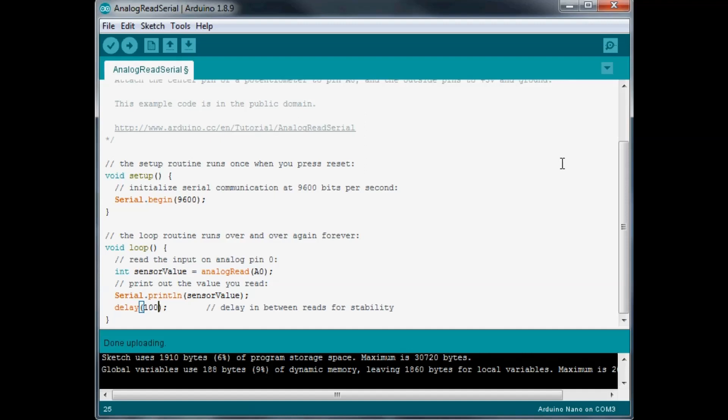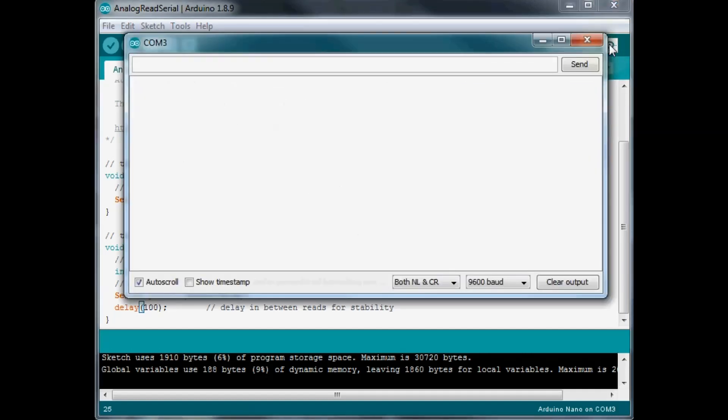So now what we can do is open up the serial monitor and take a look at the values that we're getting from our analog read of the LDR sensor module. So I'll click on serial monitor there and we got it up.